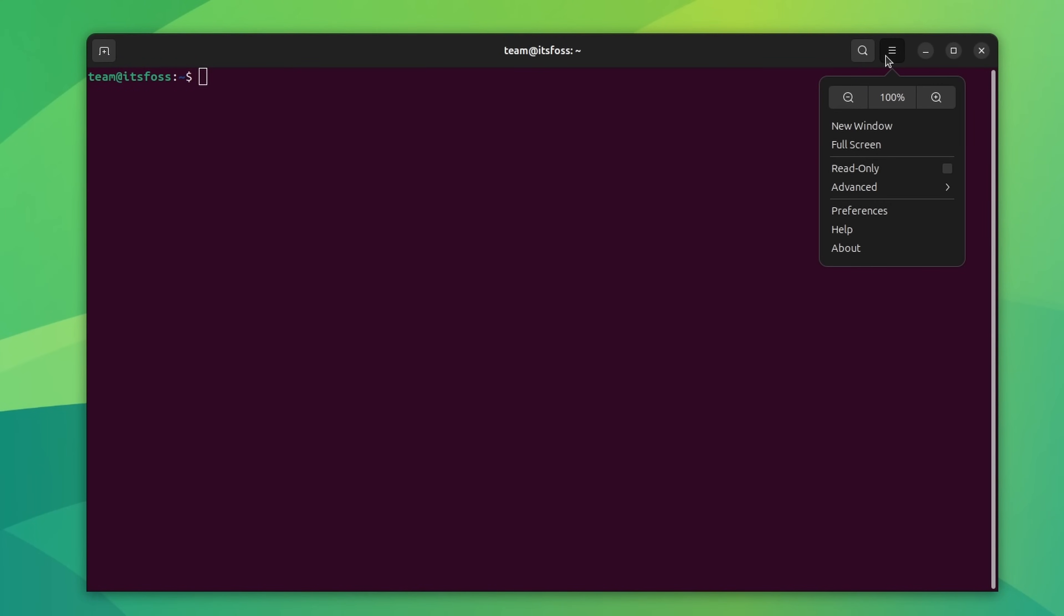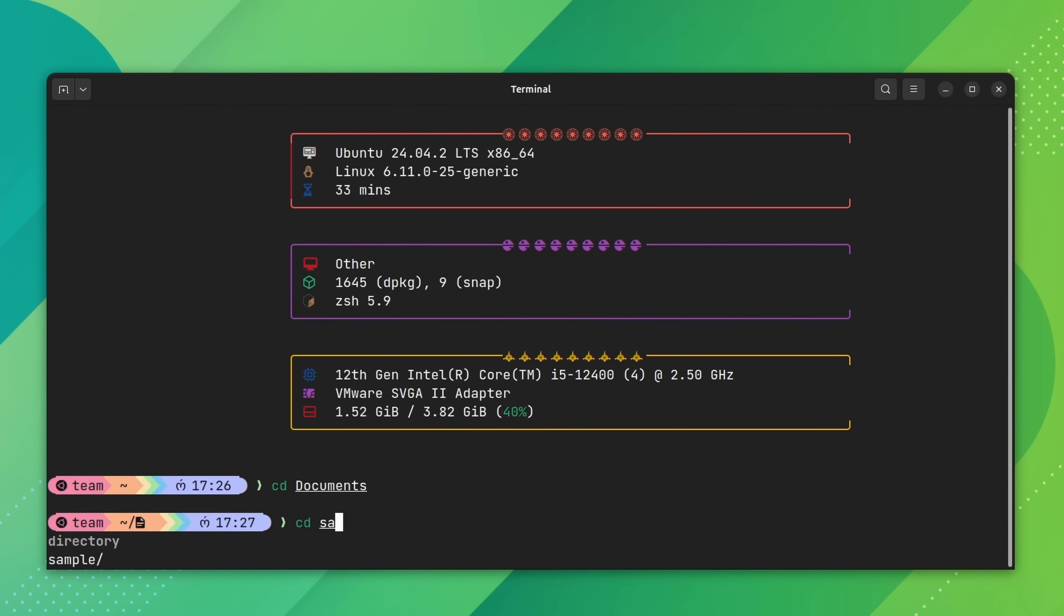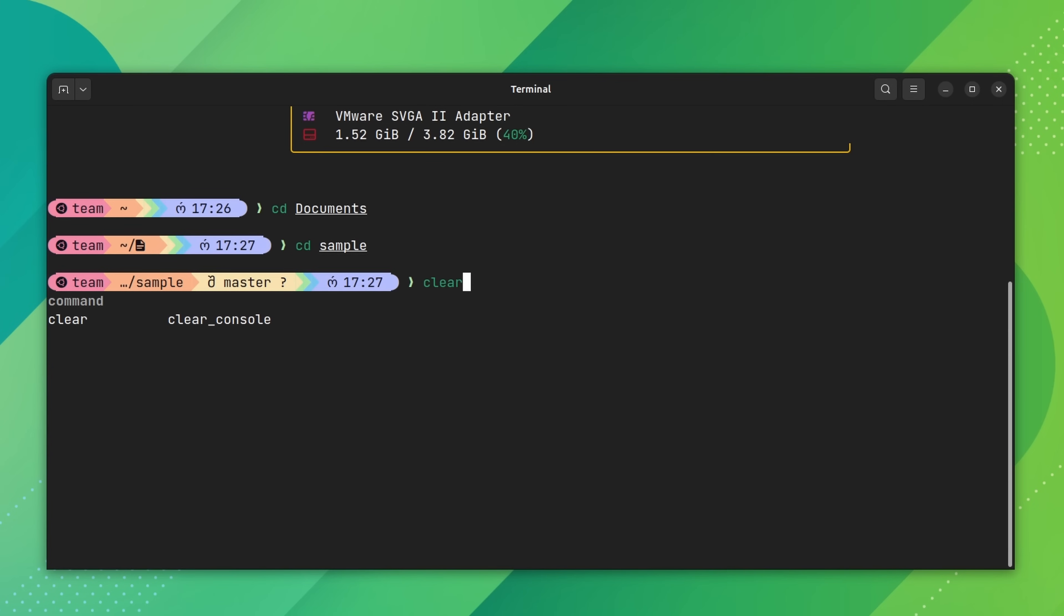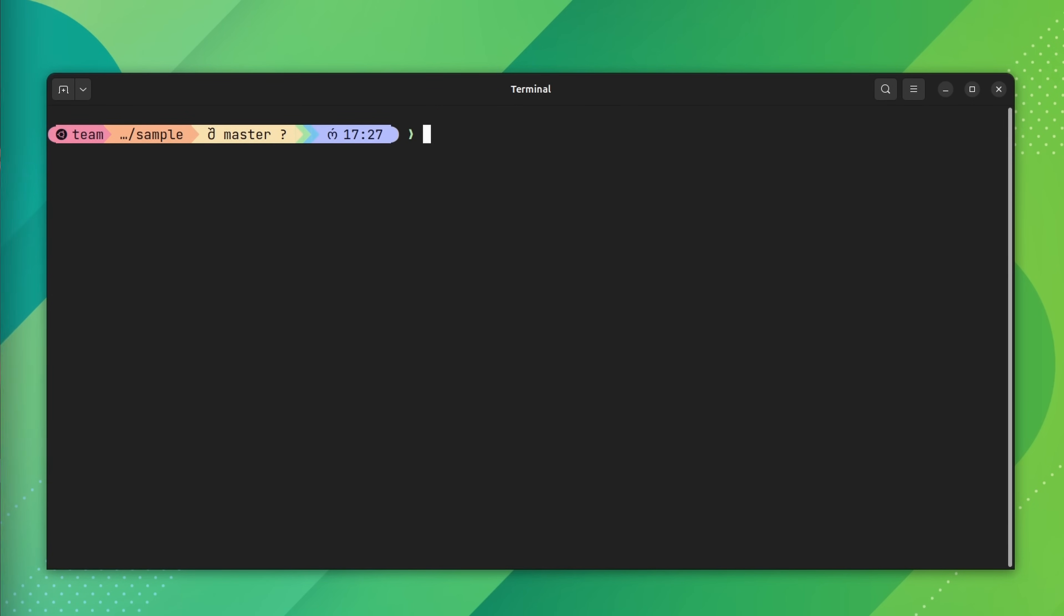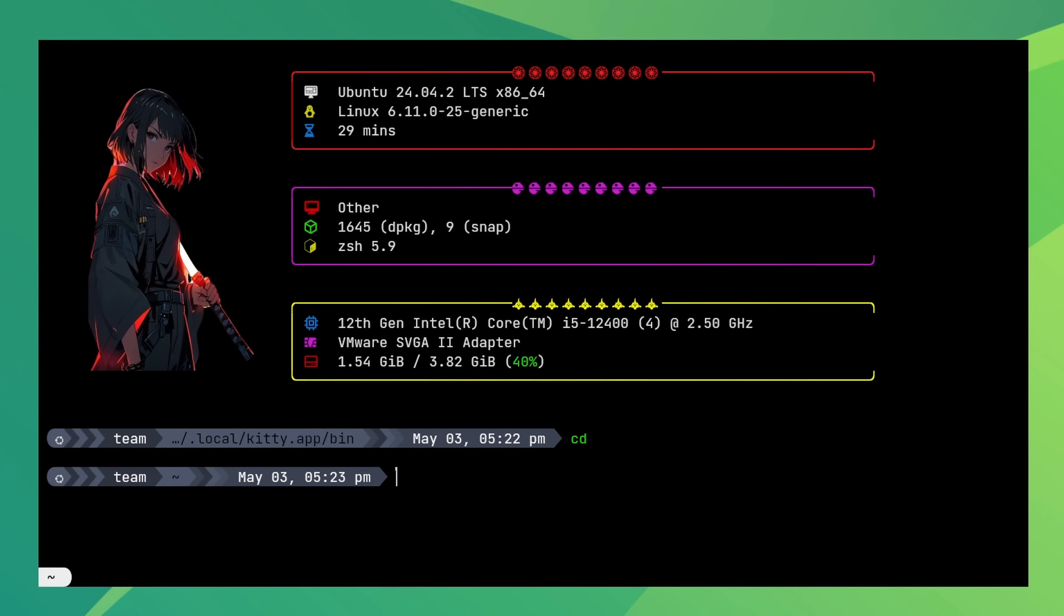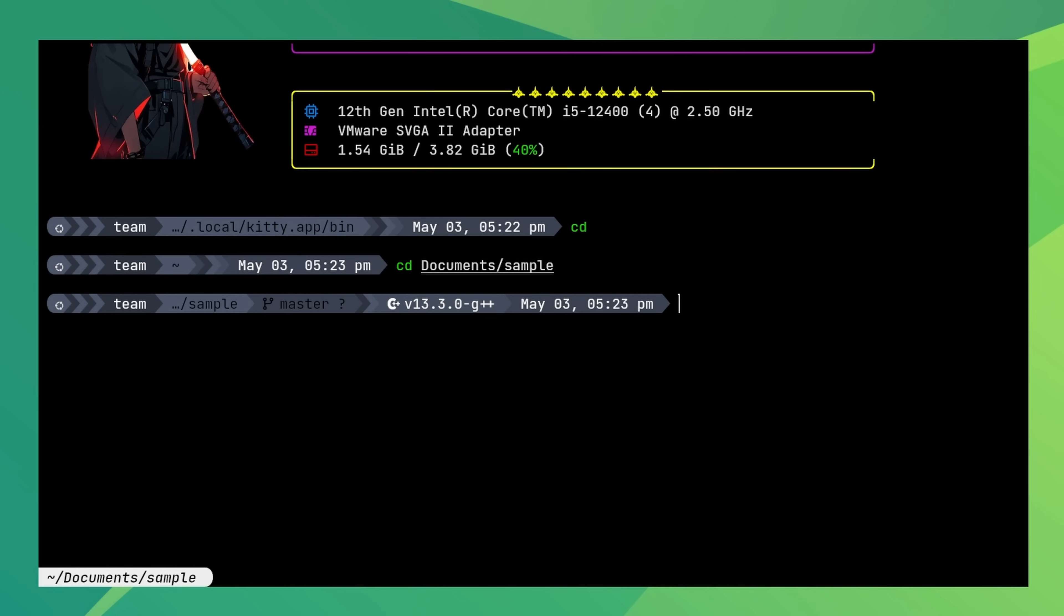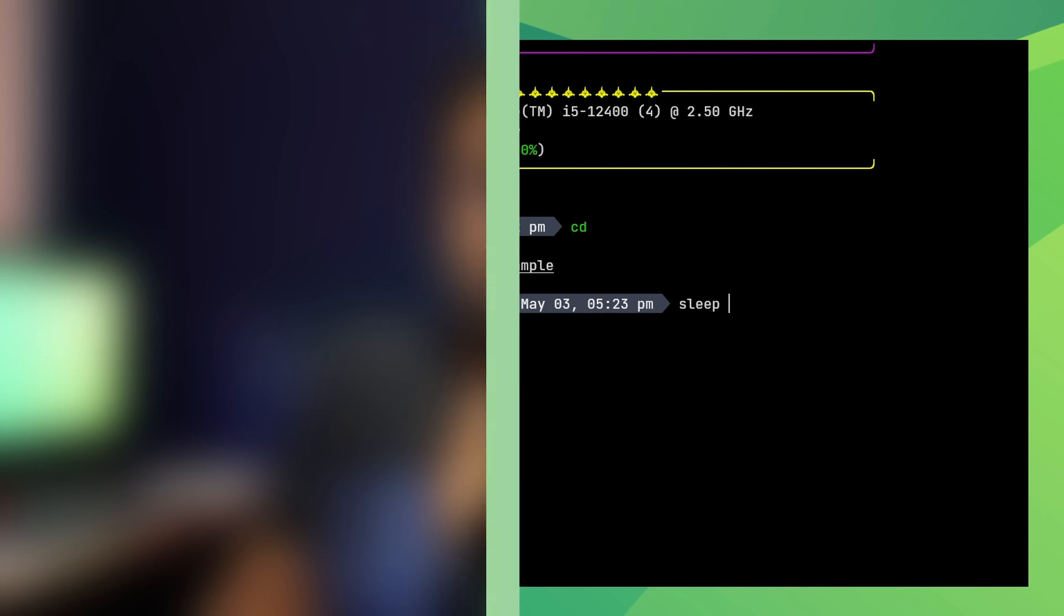Want to give your boring Linux terminal a stunning makeover, something that makes other people go wow? All those beautiful Linux terminals you see in screenshots posted in Linux subreddits and communities, you can get them too.